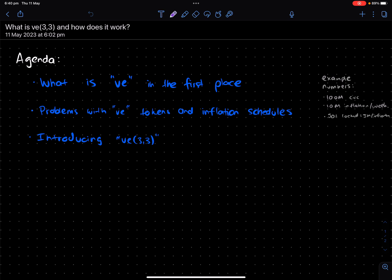What is VE(3,3) and how does it work? So, it's basically a tokenomics model that you ascribe for a token. It sounds really cryptic, but it makes more sense once you actually understand the mechanics.